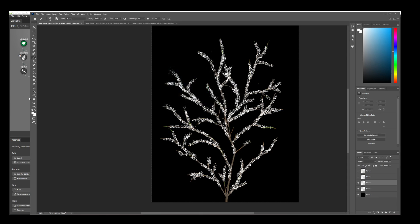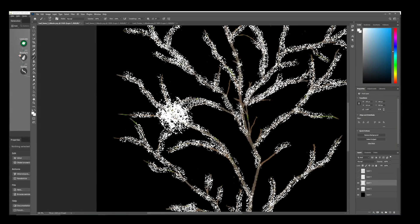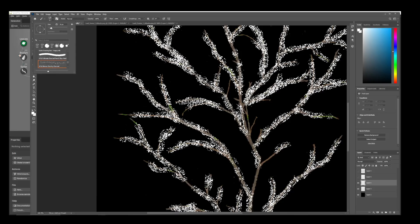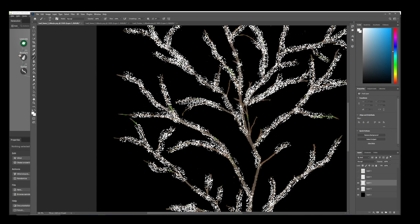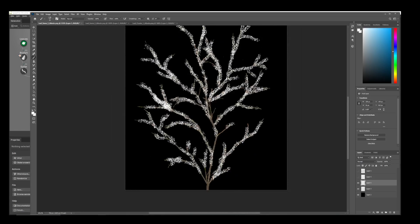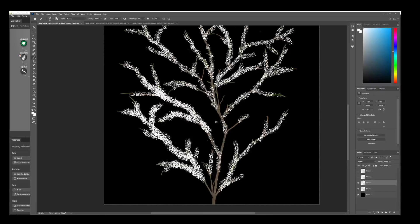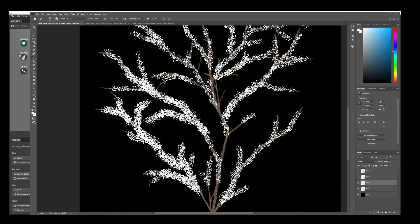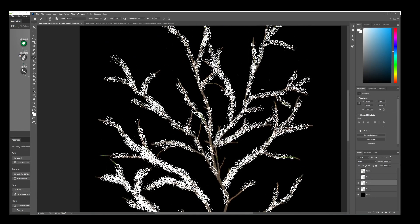Change the color to white, reduce the brush size, and create the snow — just draw the snow. For the first tree I kept a very small amount of snow. Draw carefully and it will be more realistic. If you have a reference you can follow that.